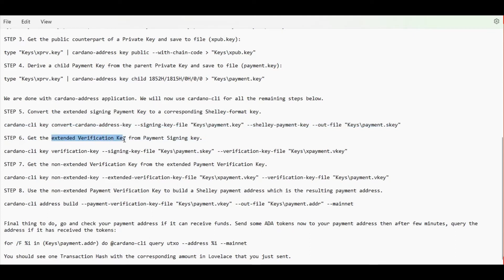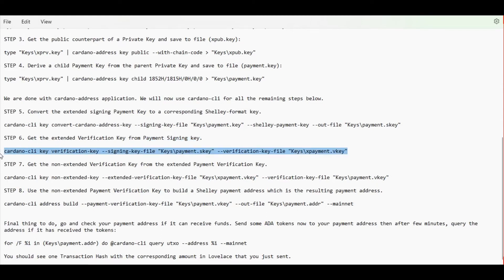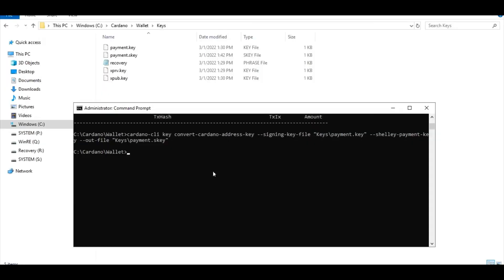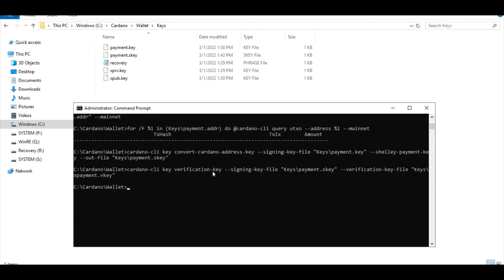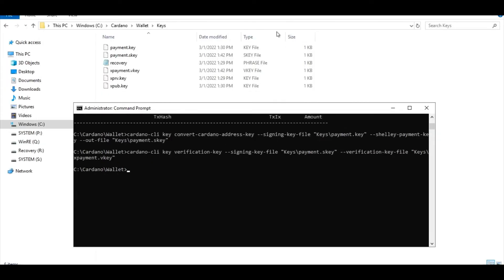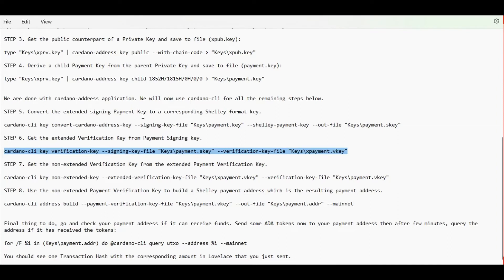Let's proceed to the next step, which is to get the extended verification key from that payment signing key and save it inside an xpayment.vkey file. Here is our extended verification key file.